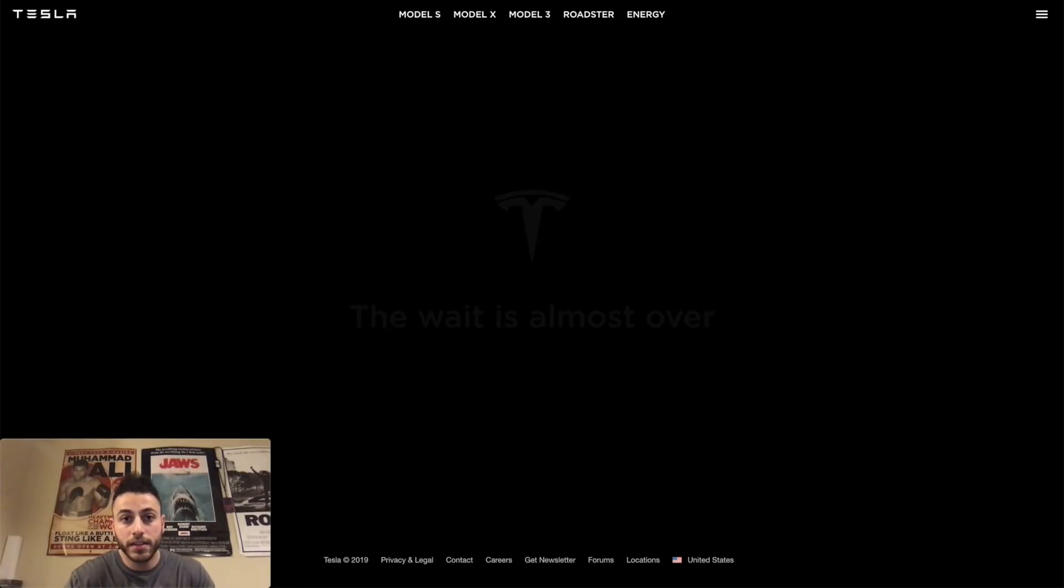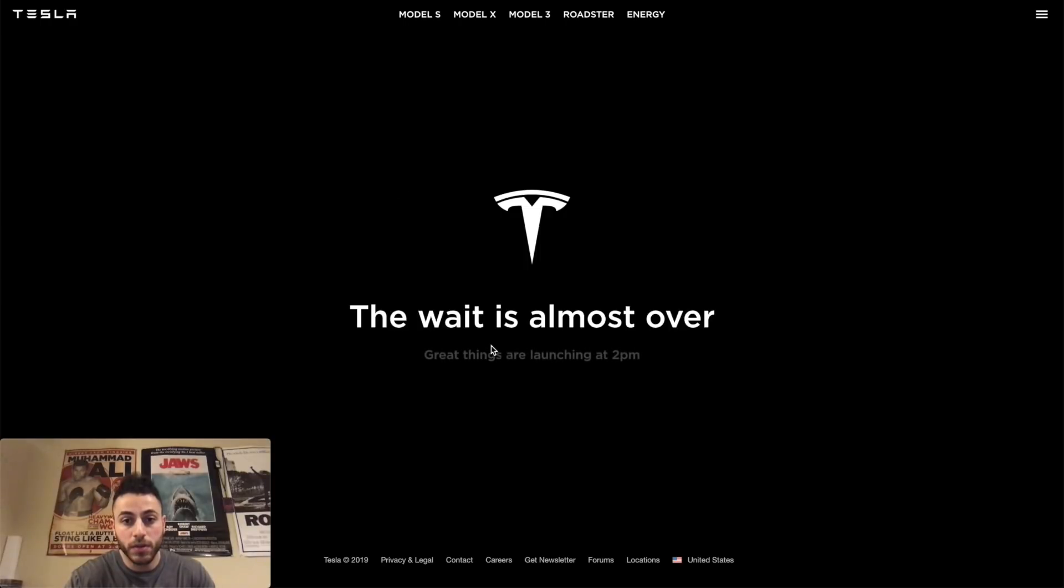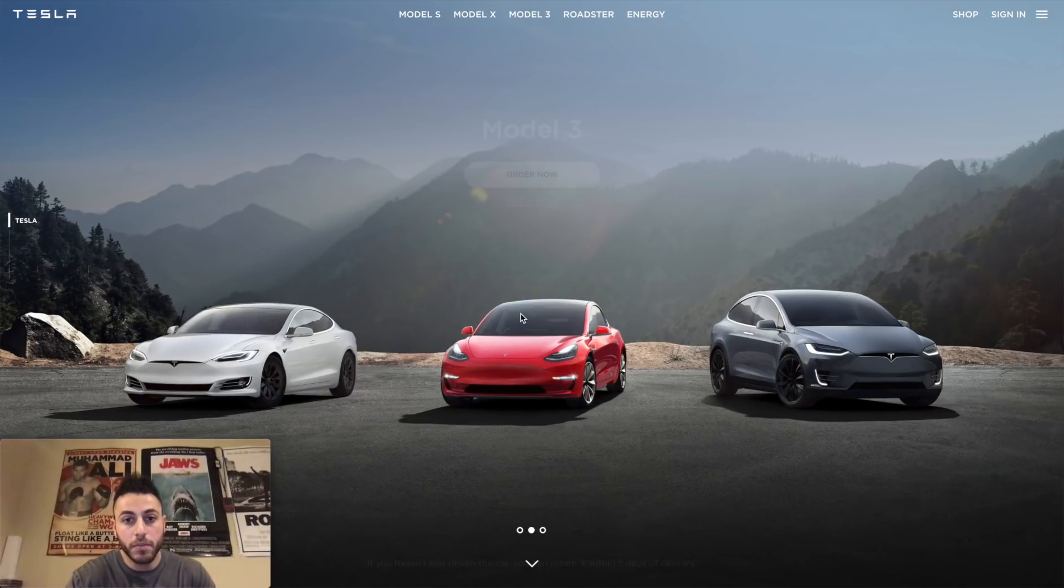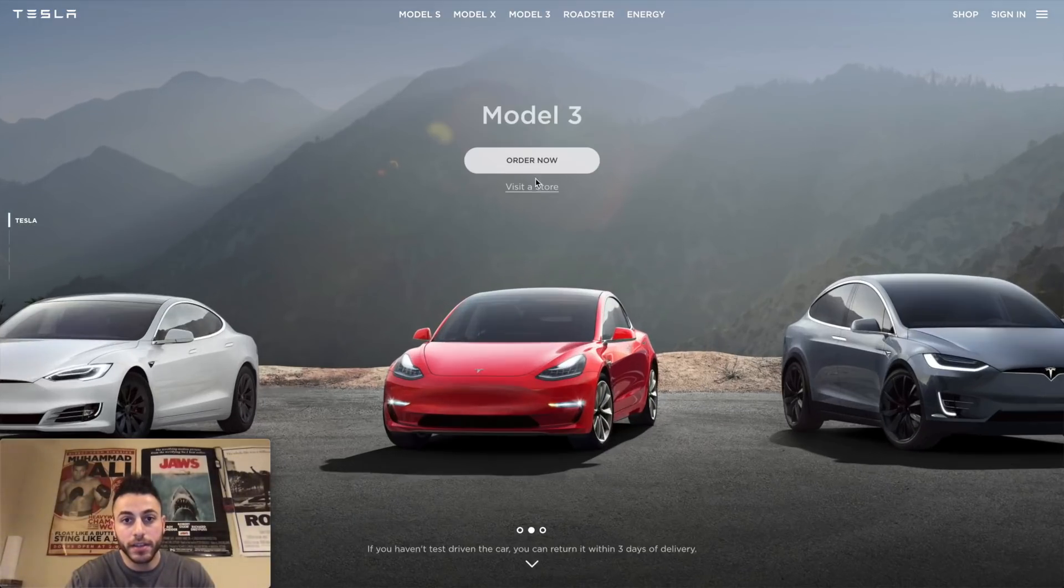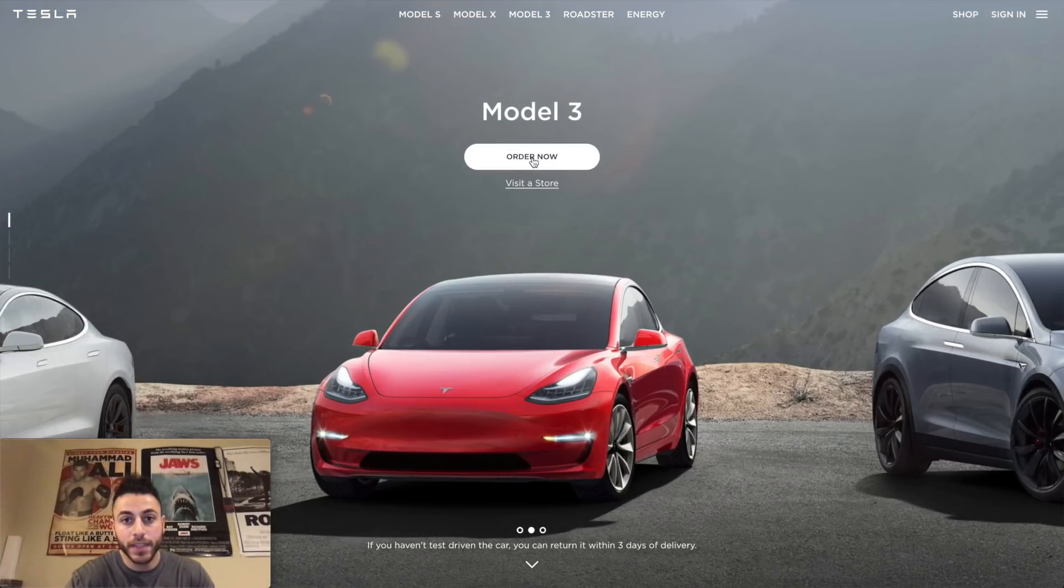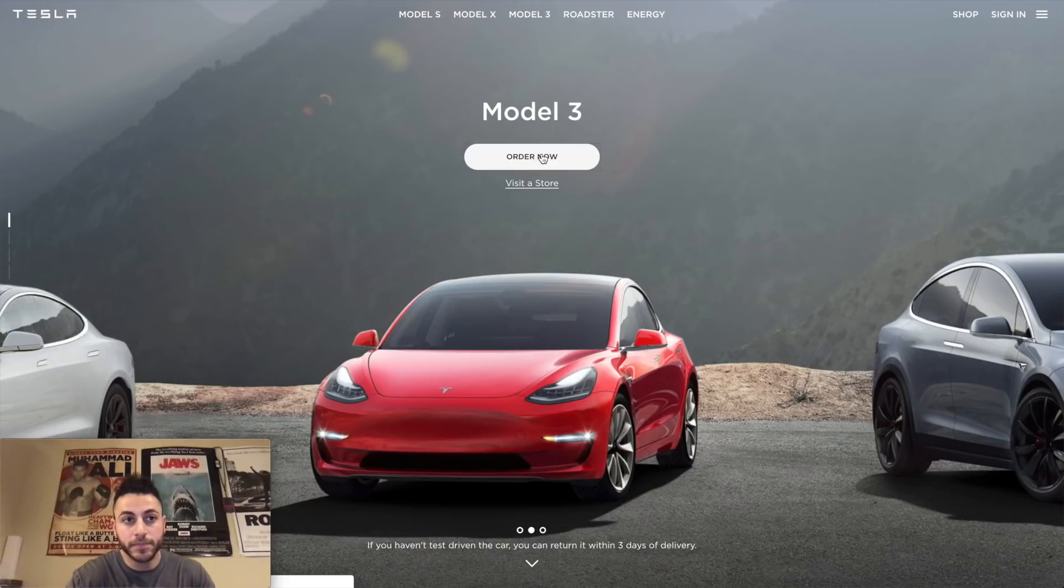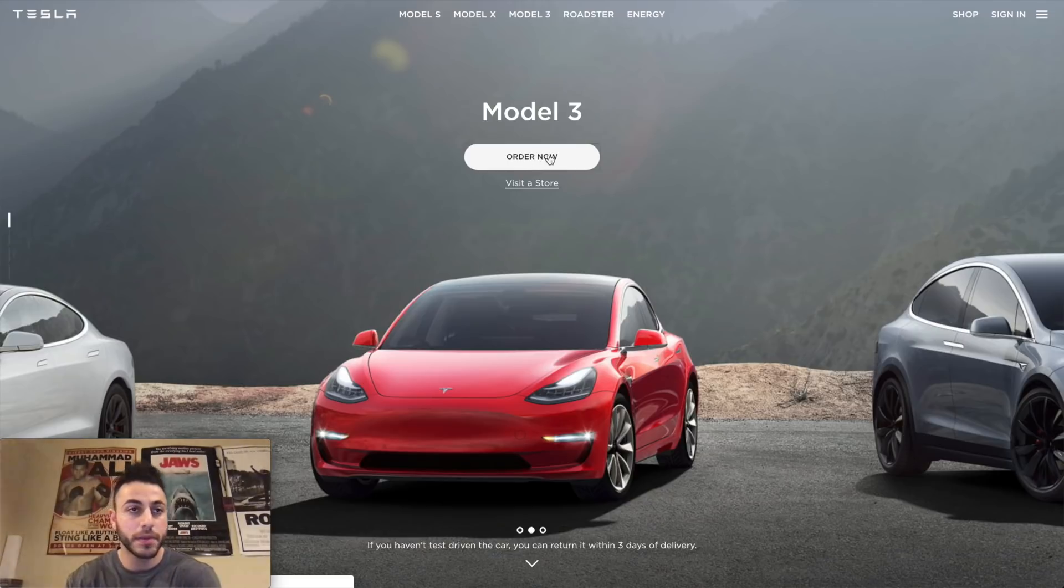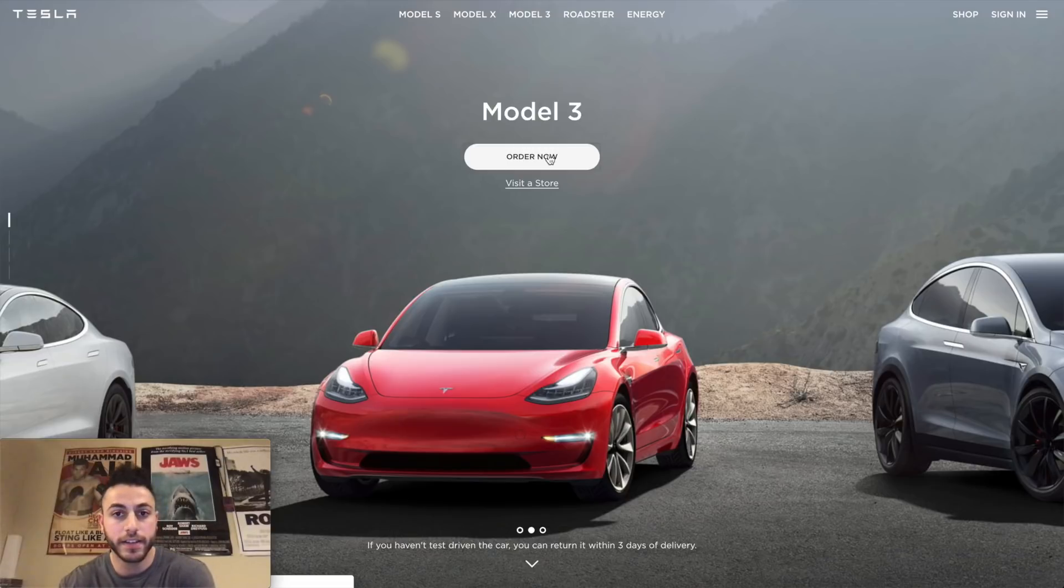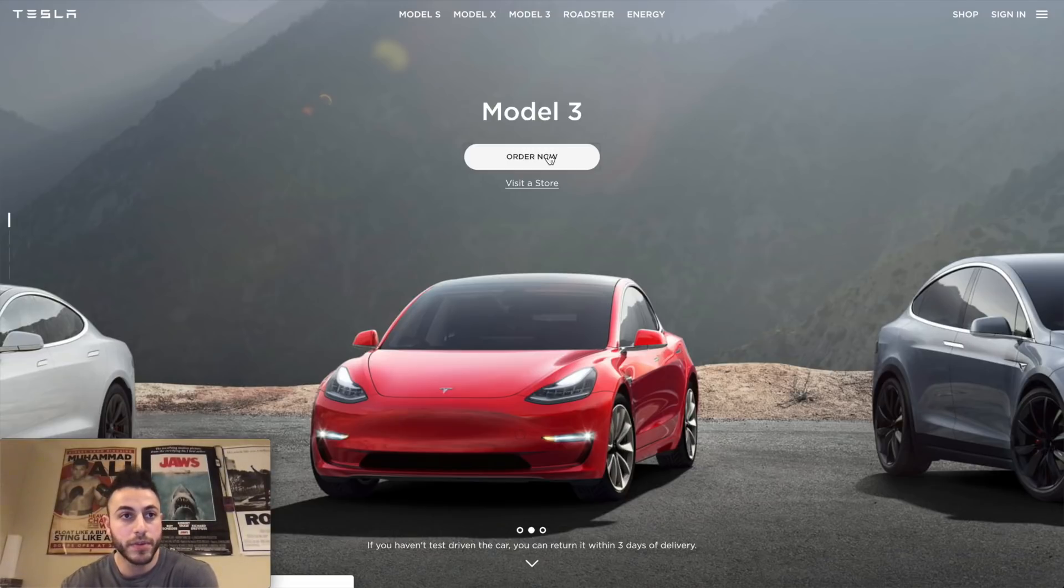The wait is almost over. Great things are launching at 2 p.m. So we're still here. Let me go back and let me hit order now. Tesla is loading up. I think there's a lot of people on the site right now, so it must have a lot of pressure. I hope it doesn't crash. That would be pretty sad actually.